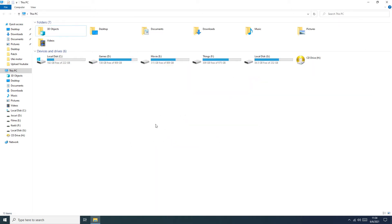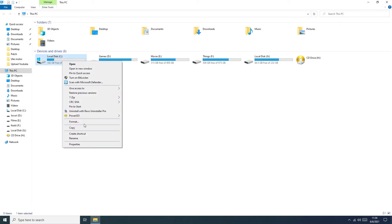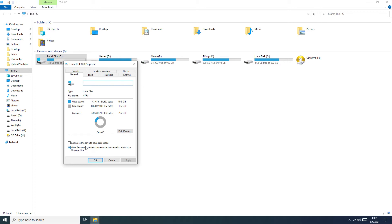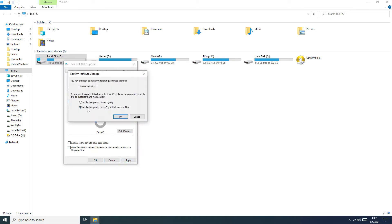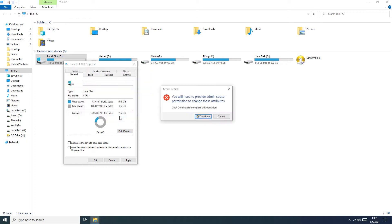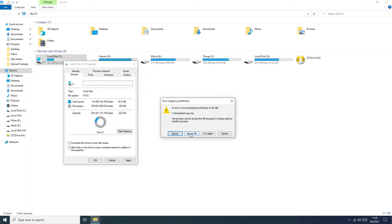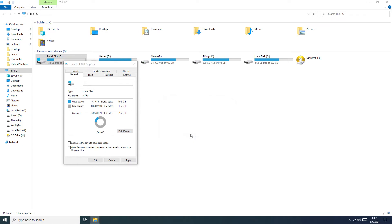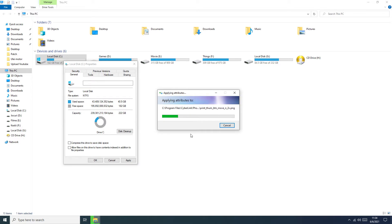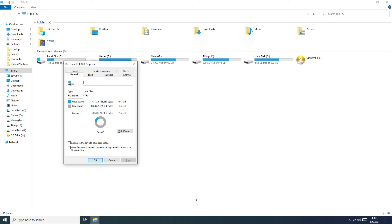The next step is to disable drive indexing. To do this we need to go to My Computer, right-click the SSD properties, and we need to uncheck this option and push Apply. Here we need to select this one and wait. OK, now it's done.